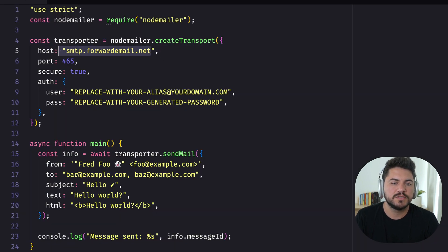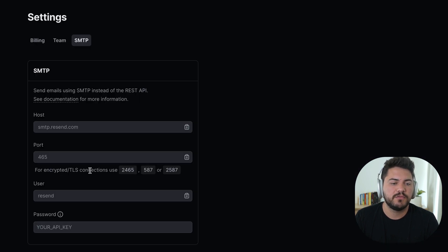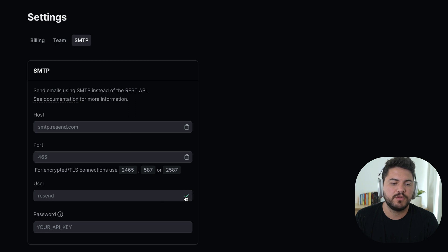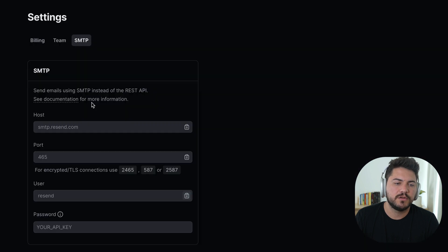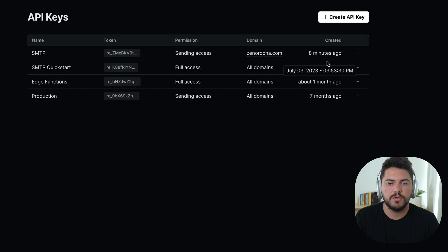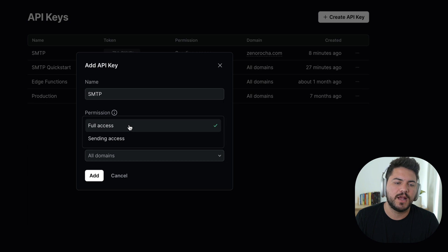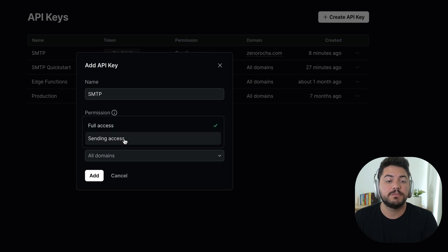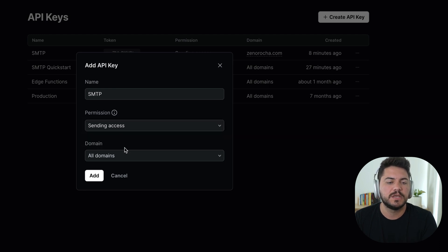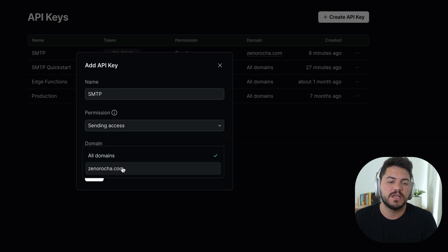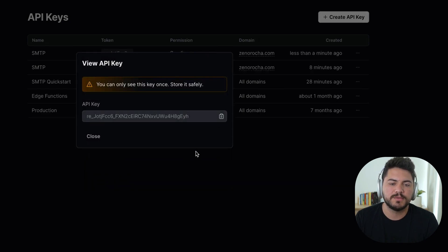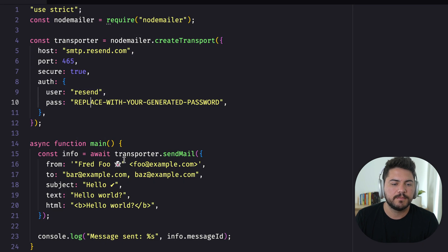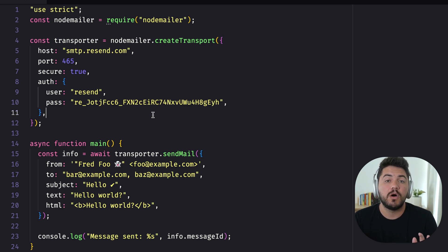So for the host, it's going to be smtp.resend.com. The port is 465, which matches the port that we have here. The user is going to be Resend, and the password is going to be an API key. So we can just create a new one now, and don't worry, I'm going to delete this API key right after the video. But I can set up the permission to be full access to my account or just for sending email access. And I can even specify what's the domain that this API key will belong to. In this case, it's my personal website. Now I'm going to copy this API key. I'm going to head over to my transport configuration. And this is all I need to create that integration.